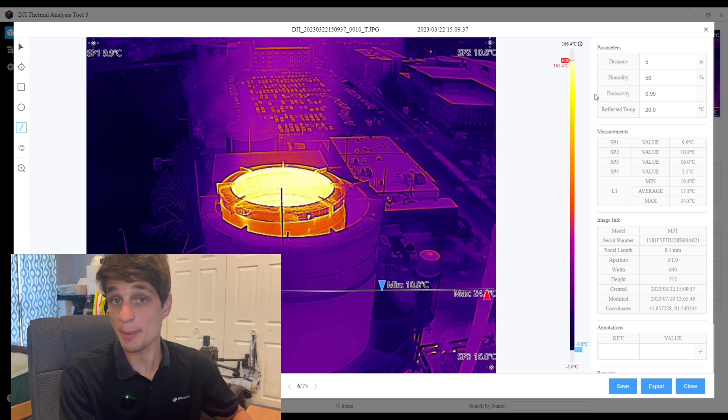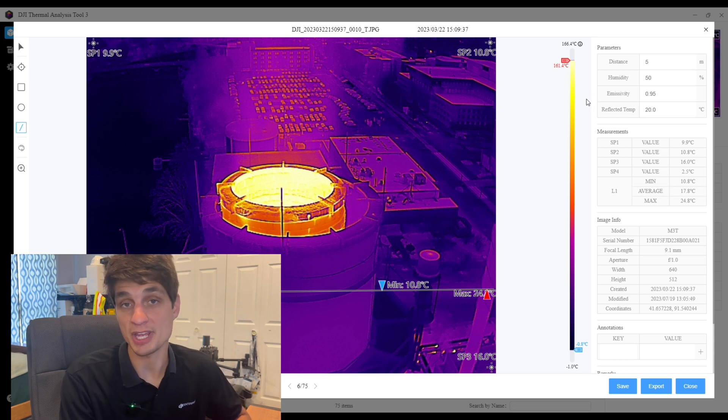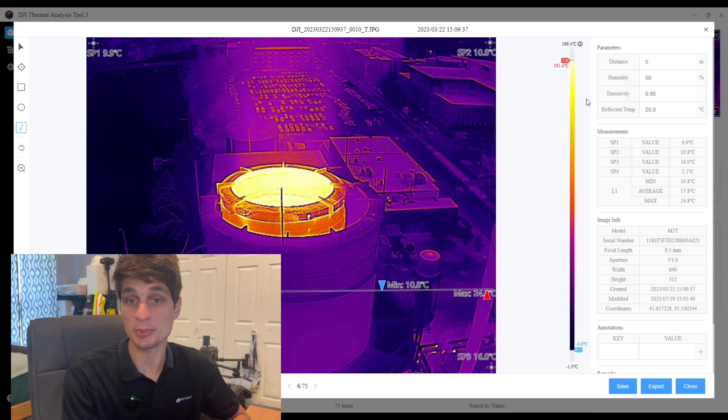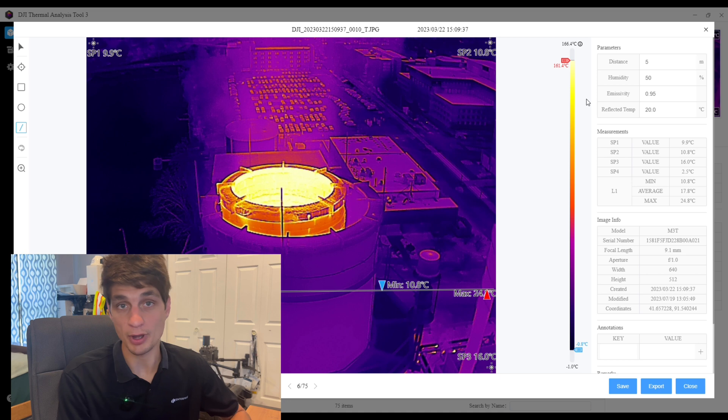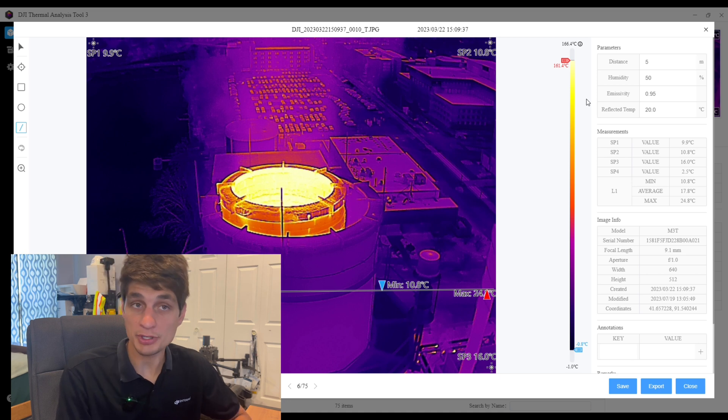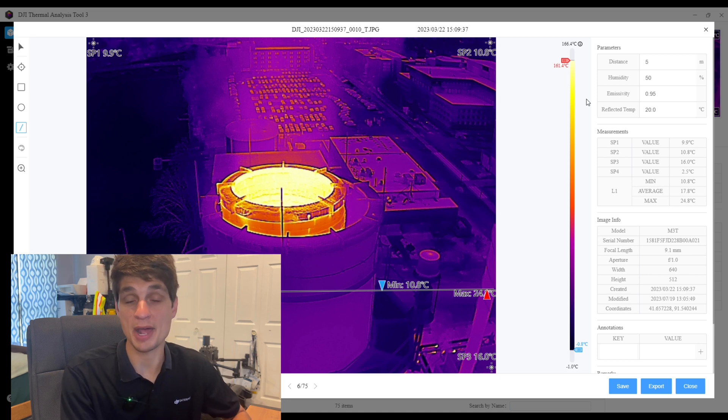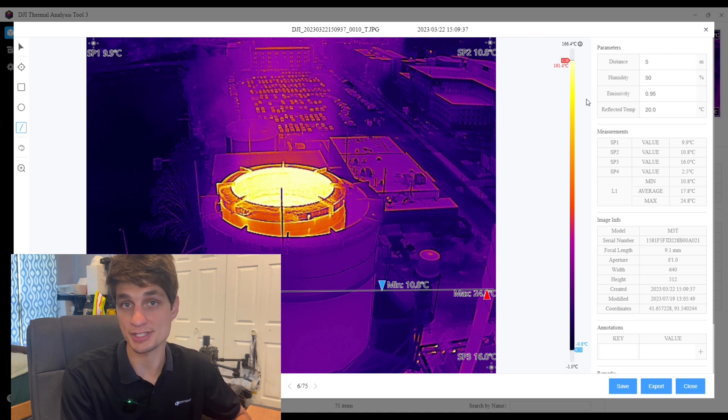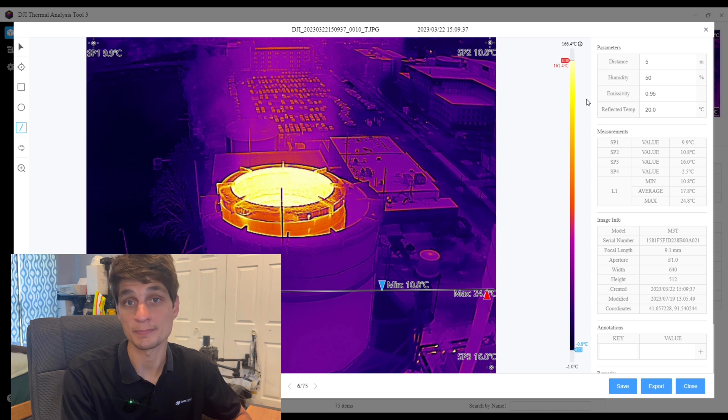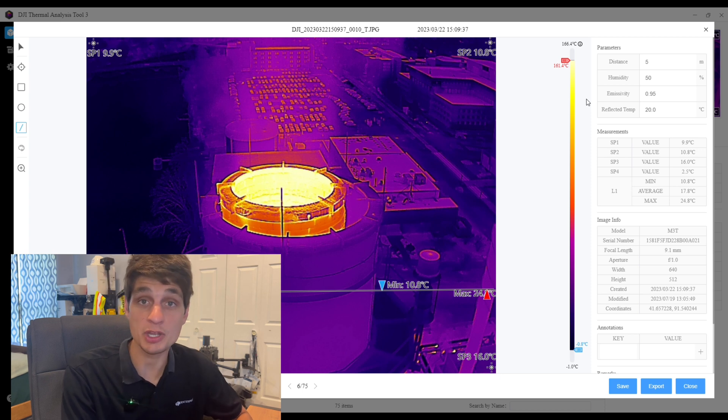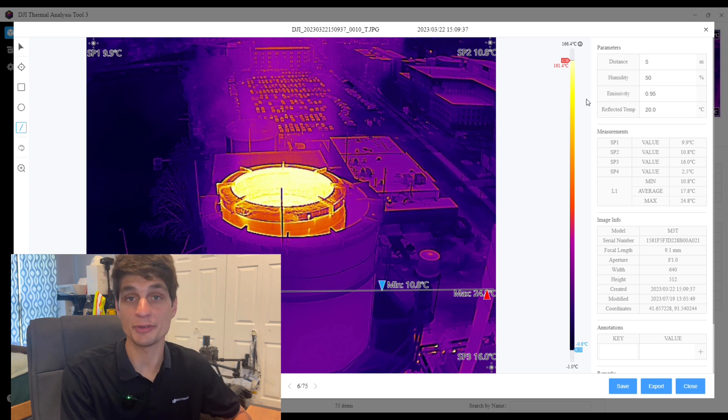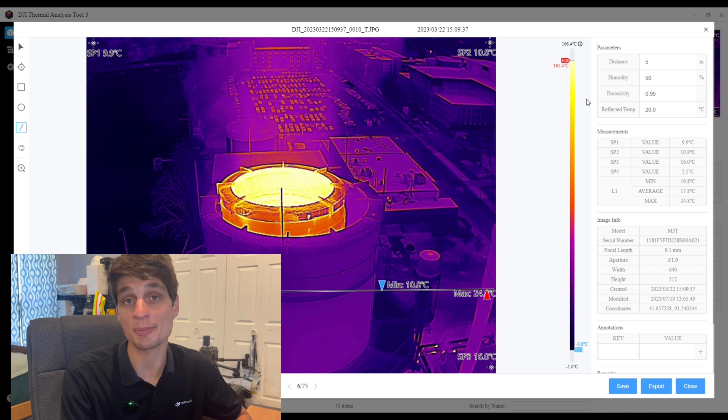And on top of all of these updates we've also been able to improve on a couple different bugs just to have a better overall experience utilizing the thermal analysis tool. If you have any questions feel free to reach out to the DJI Enterprise team. Thank you.